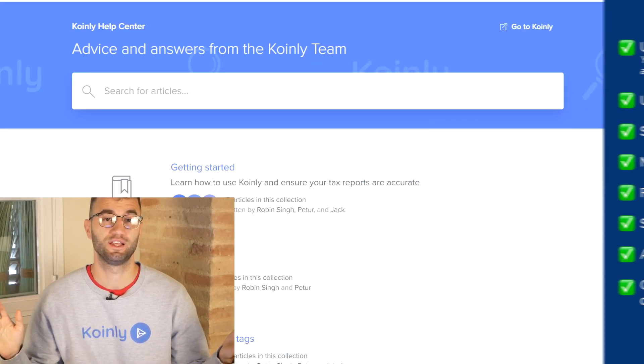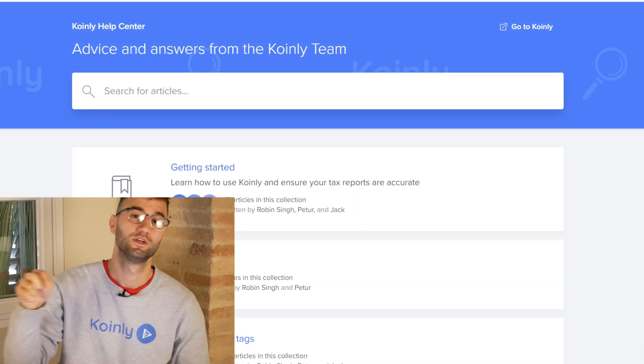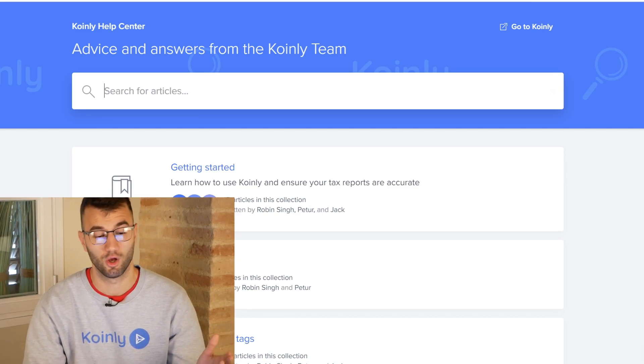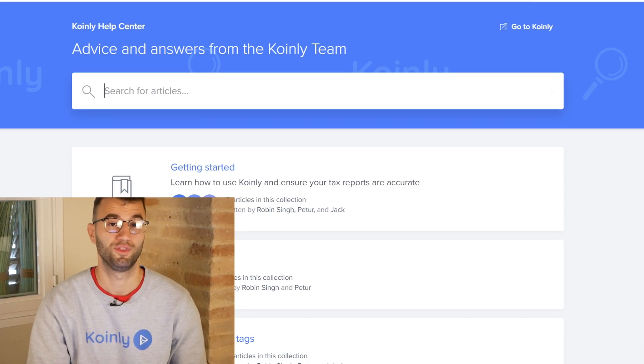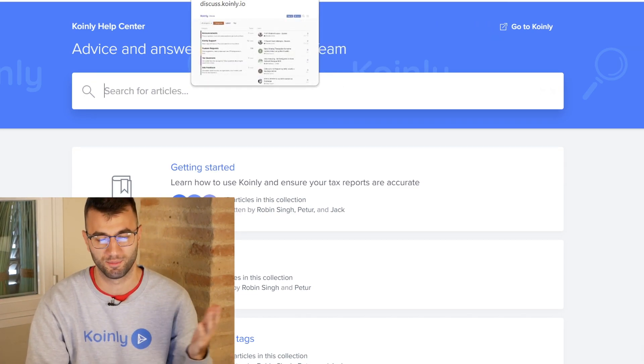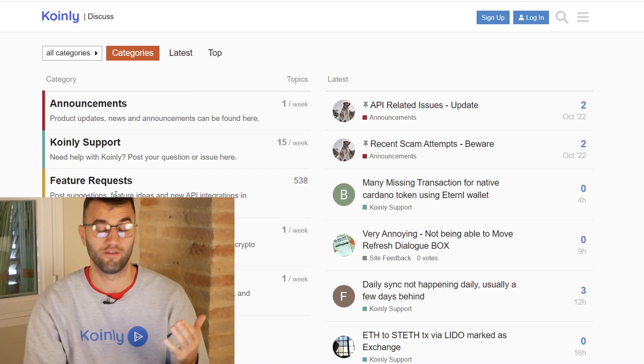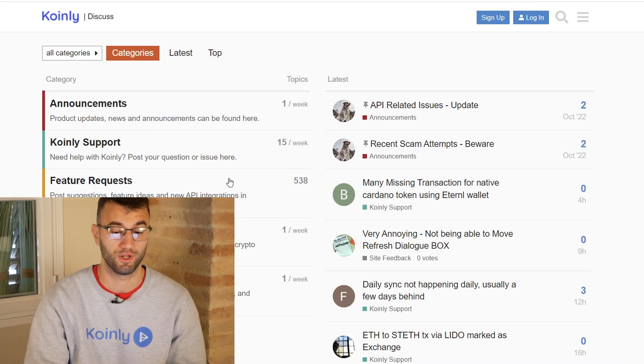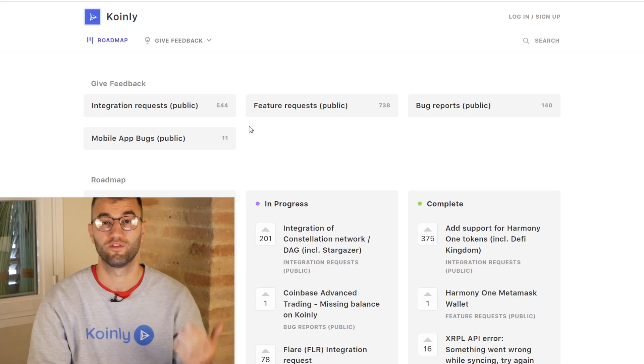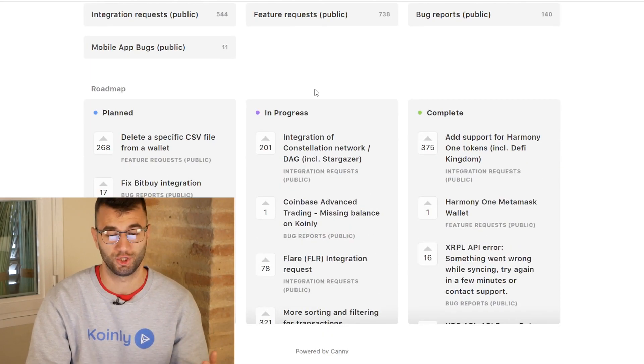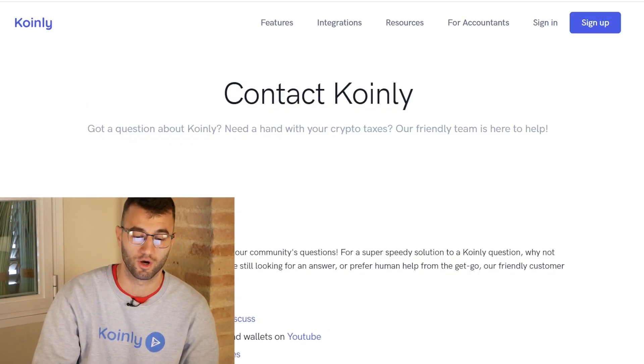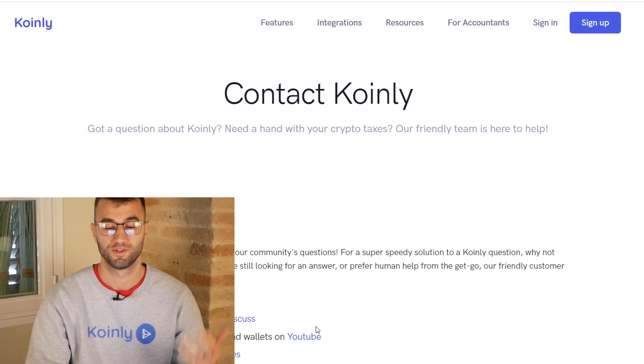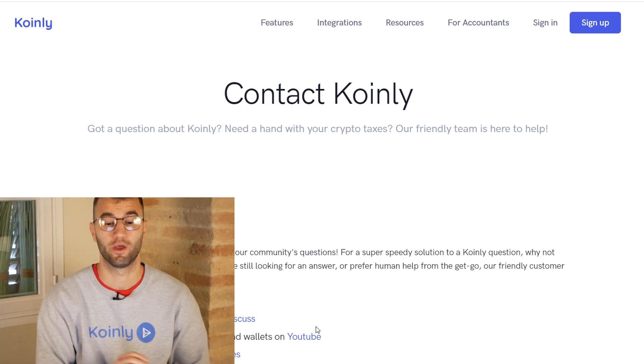That'll do it for today's video. If you have comments, questions, or concerns, I'll leave a bunch of different resources down below, starting with the Coinly help center with countless crypto tax-related articles. We have a forum section if you'd like to talk to members of our community as well as our staff. We have a feedback section if you're having any issues with our software, and then lastly, if all fails, send us a message directly and we'd love to help you out.